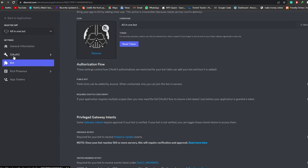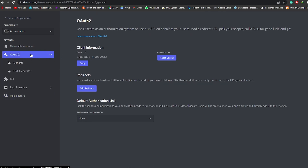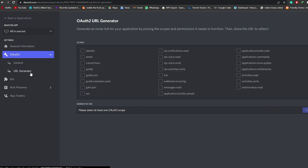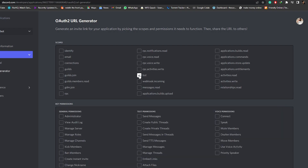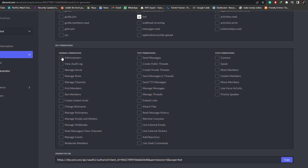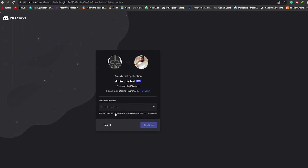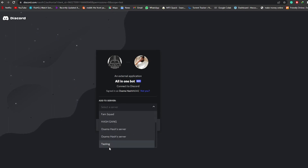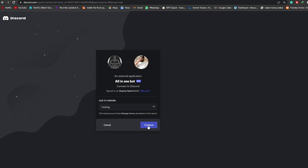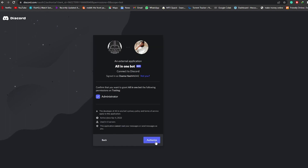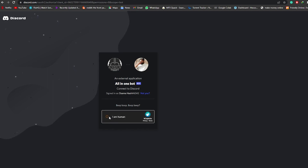Then we're going to go to the left side, click on OAuth2, then click on URL Generator. We're going to select Bot as the scope, select Bot and also Administrator permissions, then copy the generated link. We'll open a new tab, paste that link, and navigate to it. Now we're going to add the bot to our server — we're signed in, we select the server we want to add it to. I have a server called Testing, so I'm going to click Continue.